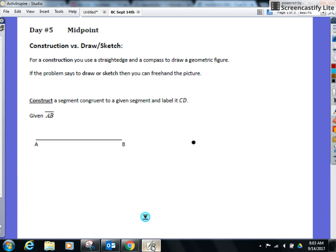First, direction-wise. Anytime you see the directions use the word construct, that means we are going to use our compass and our straight edge to do it. You cannot take just your pencil and freehand it. If I want you to freehand it with just your pencil, I would say draw or sketch. So if the directions say draw or sketch, you can just do it, not drawn to scale, estimate it. But when it says construct, we do need to use our compass and our straight edge.